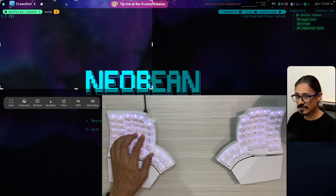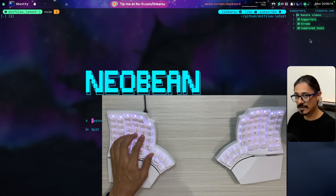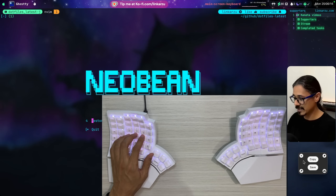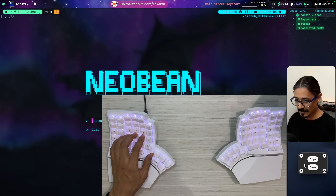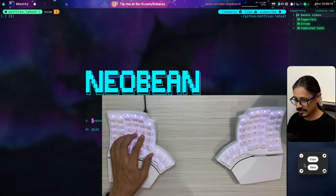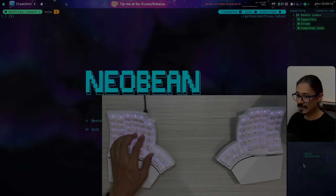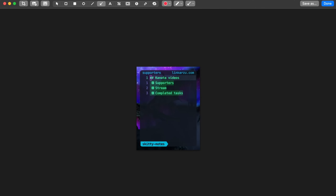Let's say I need to take a screenshot of a specific window. I'll select that option and click on the window — the screenshot was already copied to my clipboard. If I double-click on the little tool here I'm able to modify the screenshot. Notice that it automatically added a border to the screenshot, which you can remove if you want.